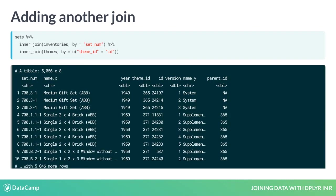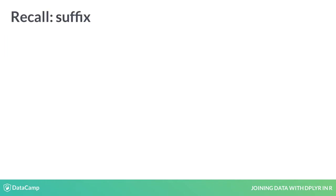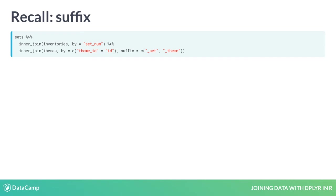That first join between sets and themes didn't need a suffix argument because none of the variable names were duplicated. But this new join brings in a second name column. So recall that you can add suffix and specify that we want the suffixes set and theme.